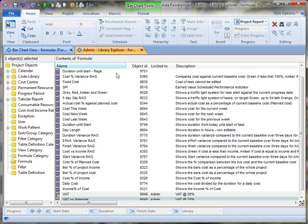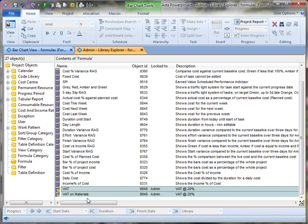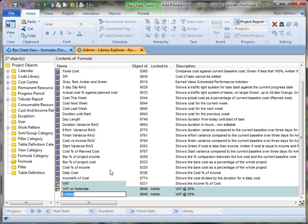Again, go into the library, scroll into the bottom, right click, select a new formula. And I'm going to call this formula task percentage of summary cost.